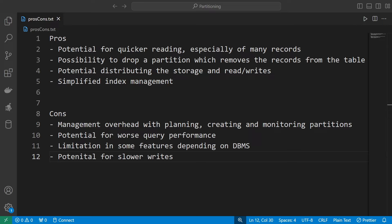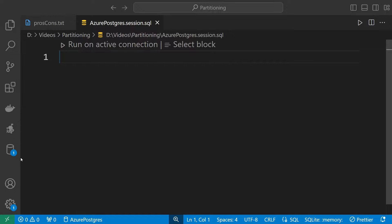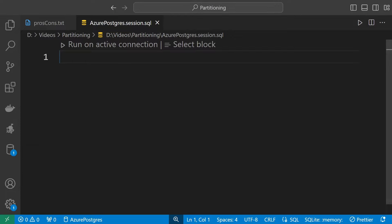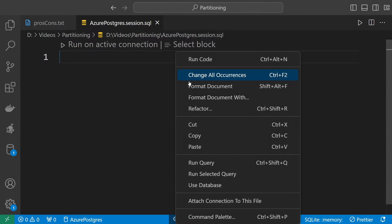Now we've had a lot of theoretical talk — let's go to a very short example in Postgres where I'll show you how to implement this in practice. We are in Visual Studio Code with the SQL Tools extension active and connected to my Postgres database, and let's now do some tests of partitioning. I have some testing code prepared on the side.